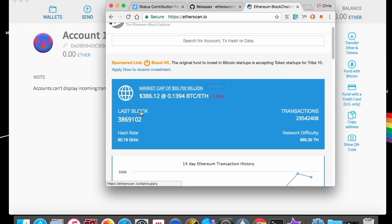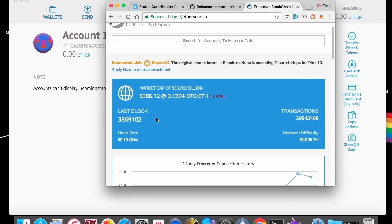And you can watch it here at etherscan.io. This website right here will show you the latest block. And whenever the network hits that latest block, that's when you're going to send that transaction.